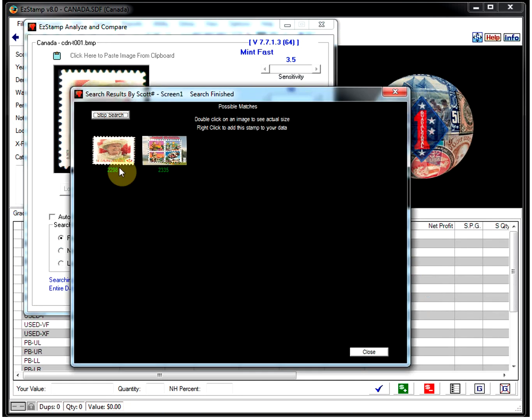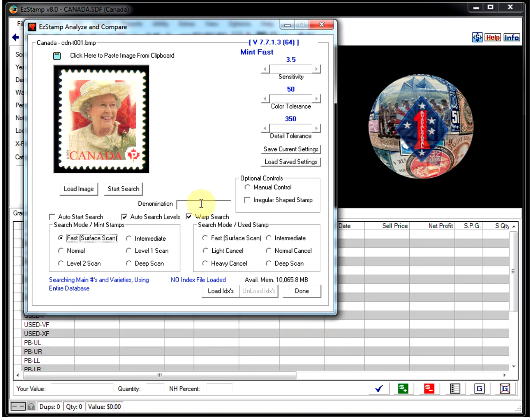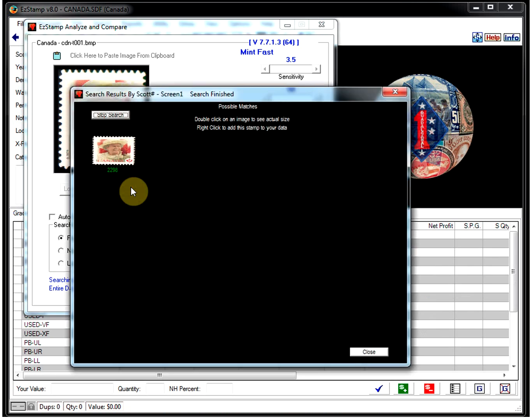Let's load another one. In this case, we found two stamps. We can easily filter that out if you just do a search for the P denomination. And there it is.